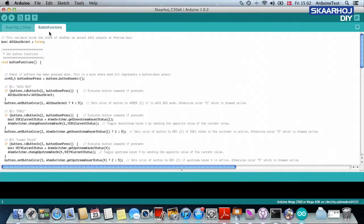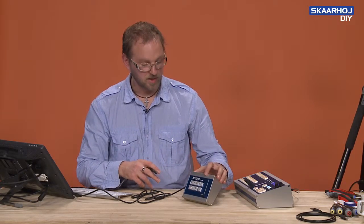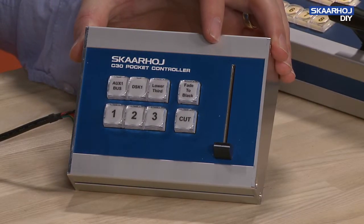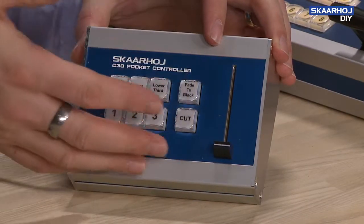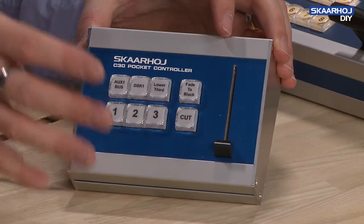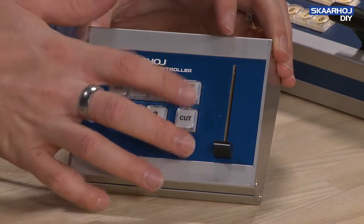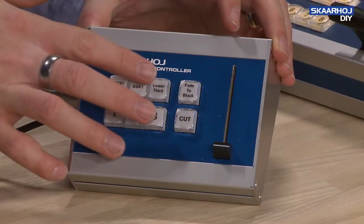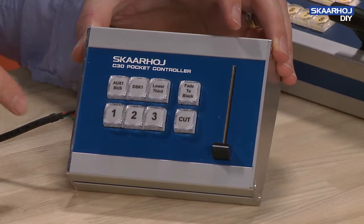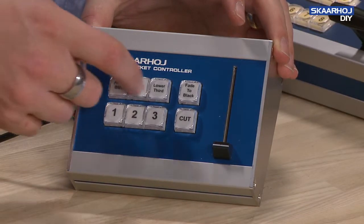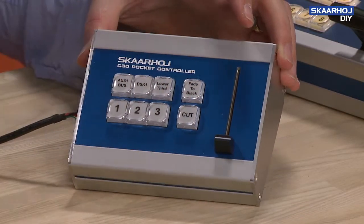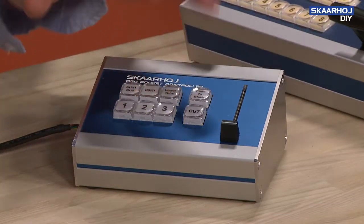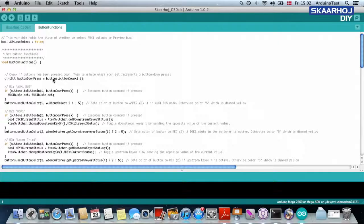And button functions is definitely one of the things that you need to change because on a C30, we really believe that part of this, the strong thing about this product is that it's small, it's simple, and these buttons are going to do exactly what you need. And most likely not what we imagined when we created this default sketch. So feel free to imagine something else, and this is how you make that happen.